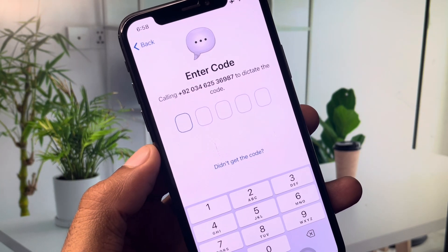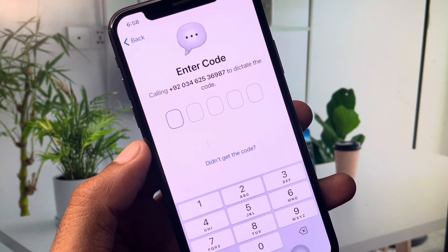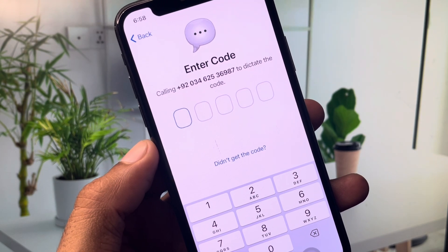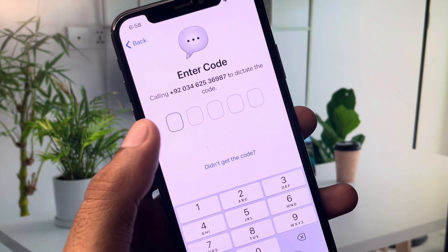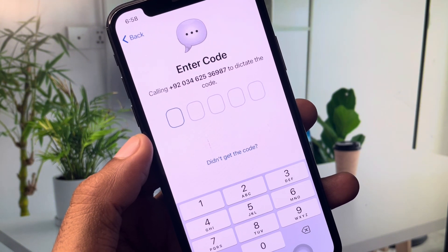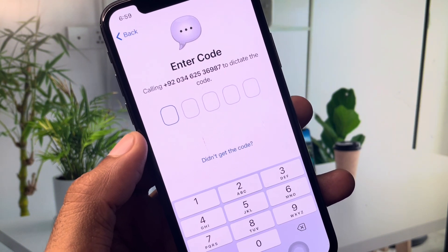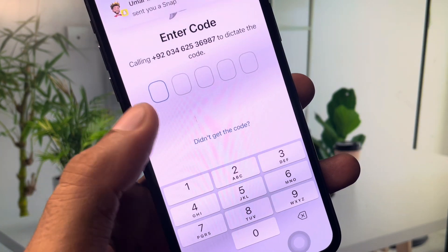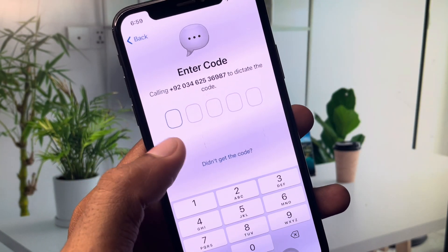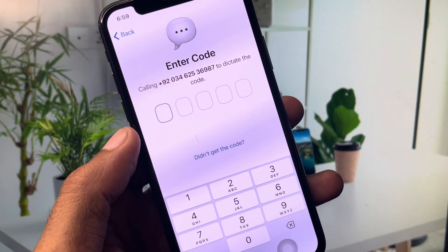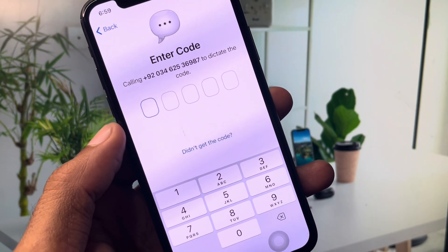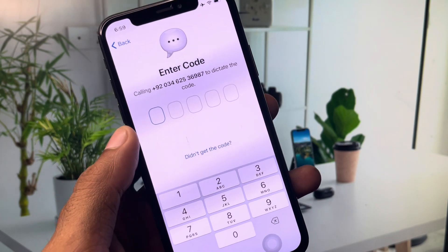Hello everyone and welcome back to my YouTube channel. In this video I'll help you fix the Telegram code not sending problem on iPhone. If you're using an iPhone, iPad, or other iOS device and facing the issue of SMS verification code not being received, I'll show you how to fix this problem and receive your verification code. Let's get started.